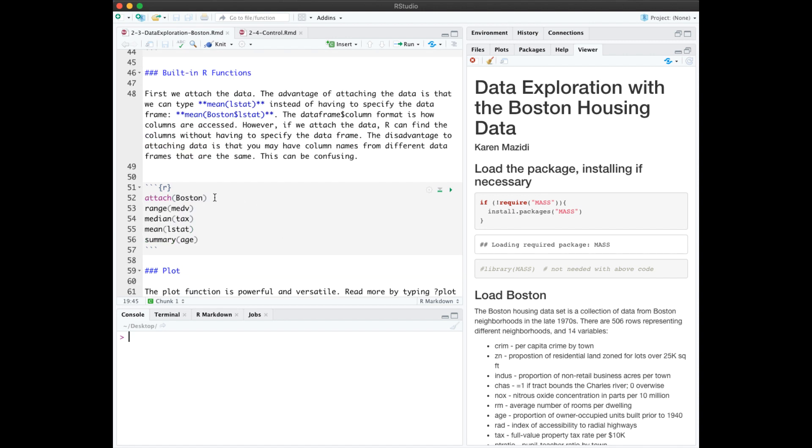That prevents us from having to type Boston$MEDV, Boston$Tax, and so forth. It does have the disadvantage in that if you've loaded multiple datasets, you could have name collusion.